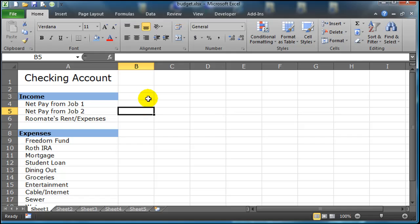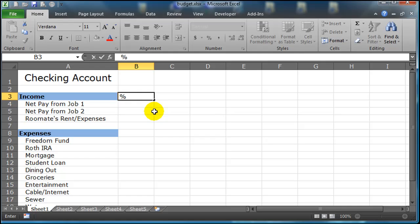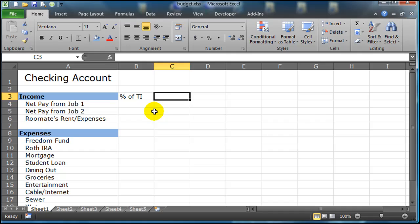Next I want to work on my columns B and C. These columns are going to have some specific purposes. Over here I'm just going to put a label, and this first one I'll put in percent of TI or percent of total income.